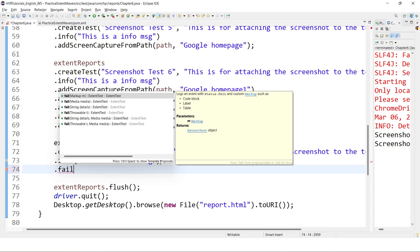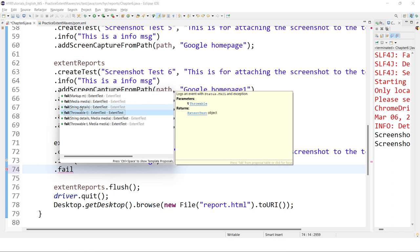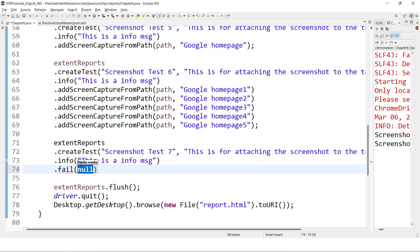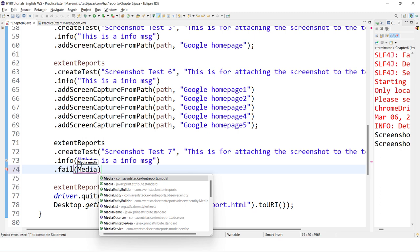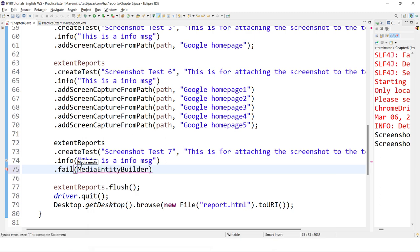I'm considering the fail event because whenever there is a test failure, we usually add a screenshot. Under the fail method, there are many overloaded methods. We have already covered the markup method and the normal message method. If you want to attach any screenshot, you need to access the MediaEntityBuilder class — not the Media class directly, but the MediaEntityBuilder class. Within this, you can find the same methods: createScreenCapture, which is like addScreenCapture but with the name 'create' instead of 'add'.